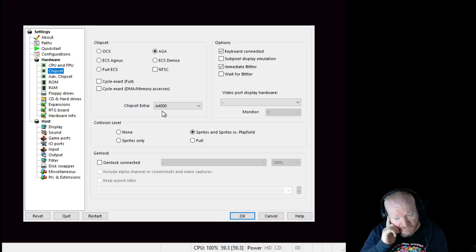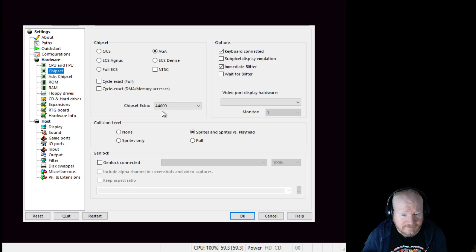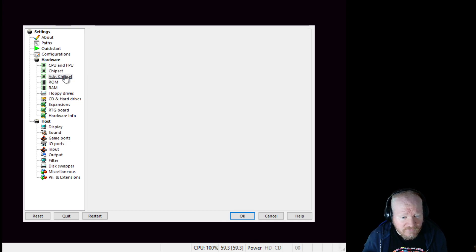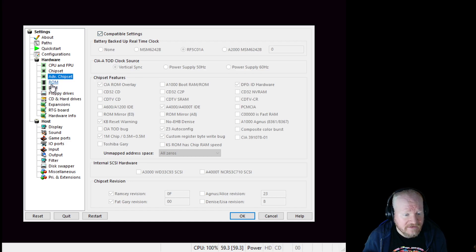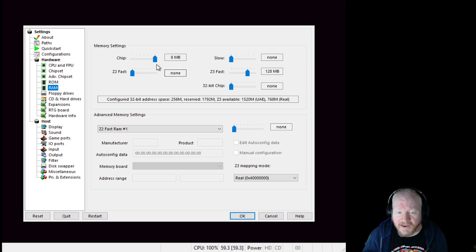Chipset AGA, as expected. Advanced chipset, compatible settings, ROM. A4000, kickstart ROM.